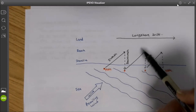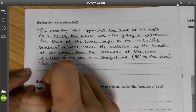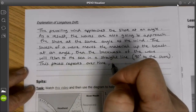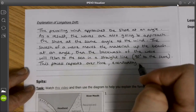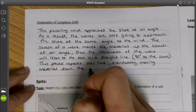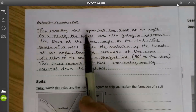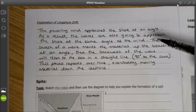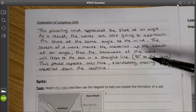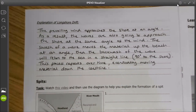We then need to explain the fact that this process will repeat over time. So as a result of that prevailing wind approaching the shore at an angle, the waves approach at an angle as well. The waves move the material up the beach at an angle, and the backwash brings it back down 90 degrees to the shoreline. This process repeats over time, eventually moving the material along the coastline.